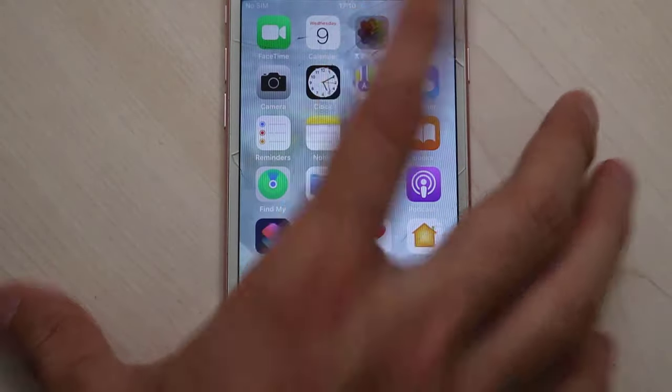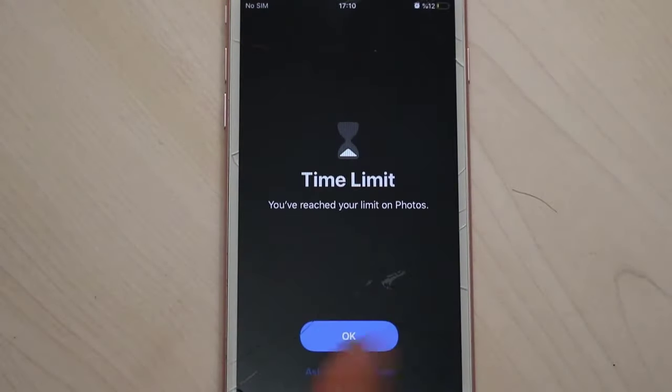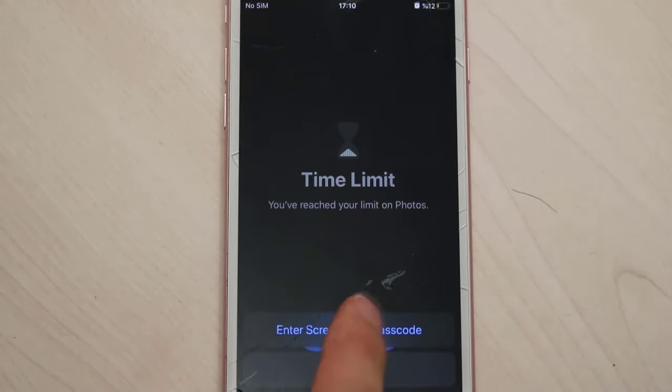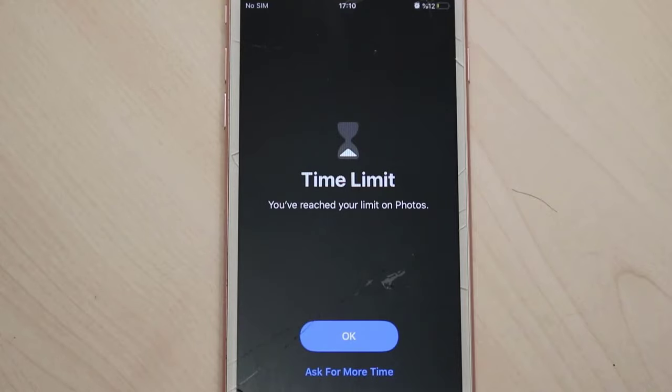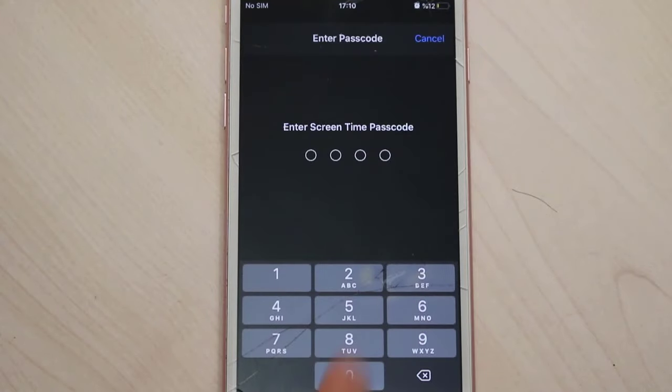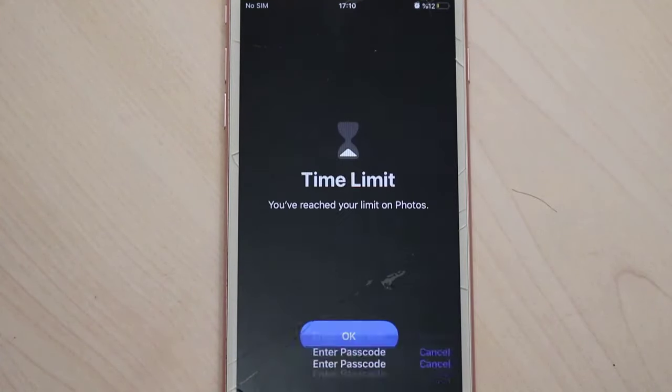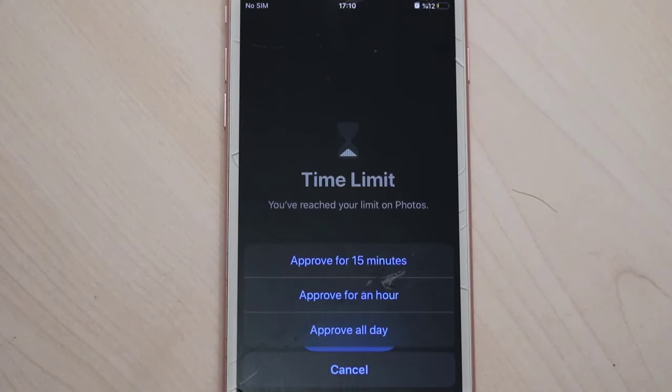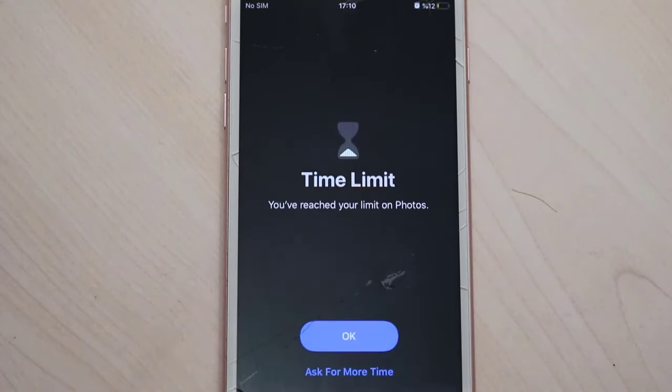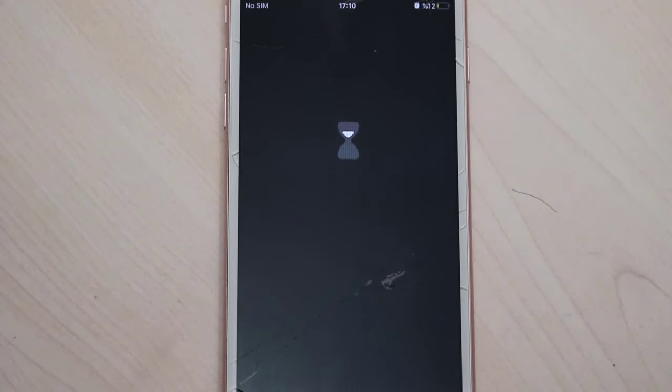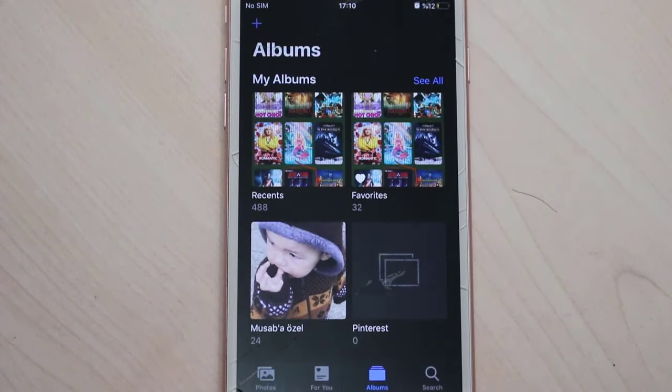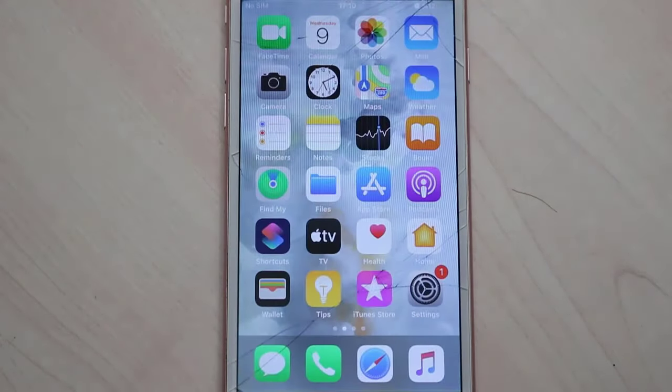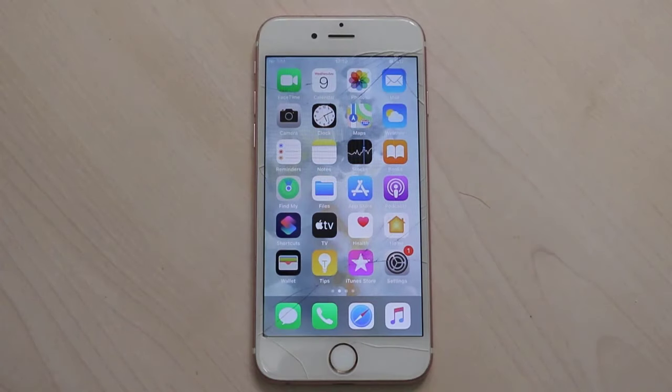If I just want to unlock this, what should I have to do? Go click on Ask for More Time, enter the passcode. After that you will get access to Photos for 15 minutes, one hour, or all day. I'm just going to choose 15 minutes, and after that it will be locked again and I will need to ask again for 15 minutes more with my passcode.